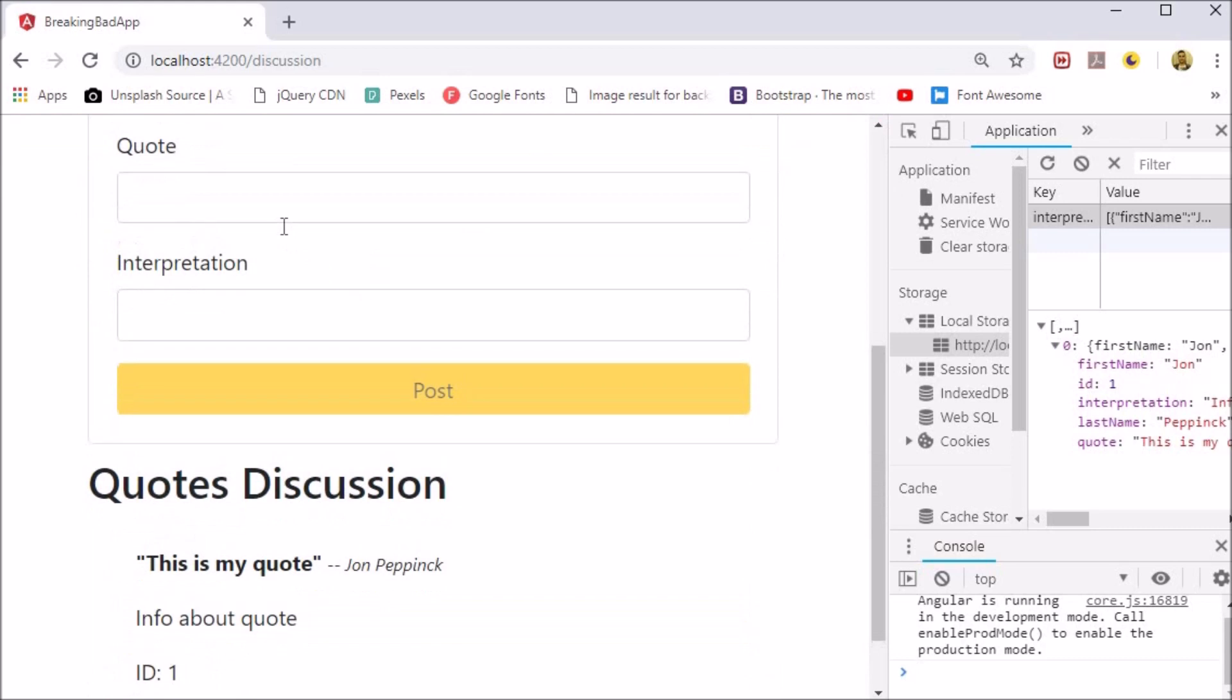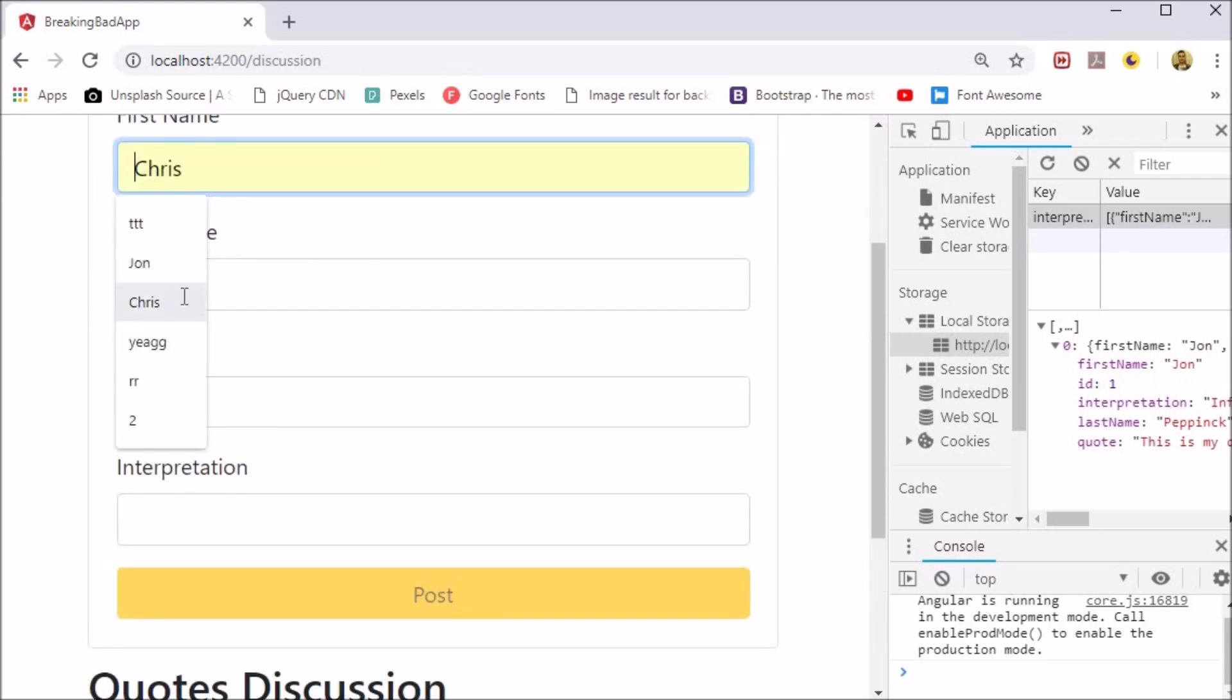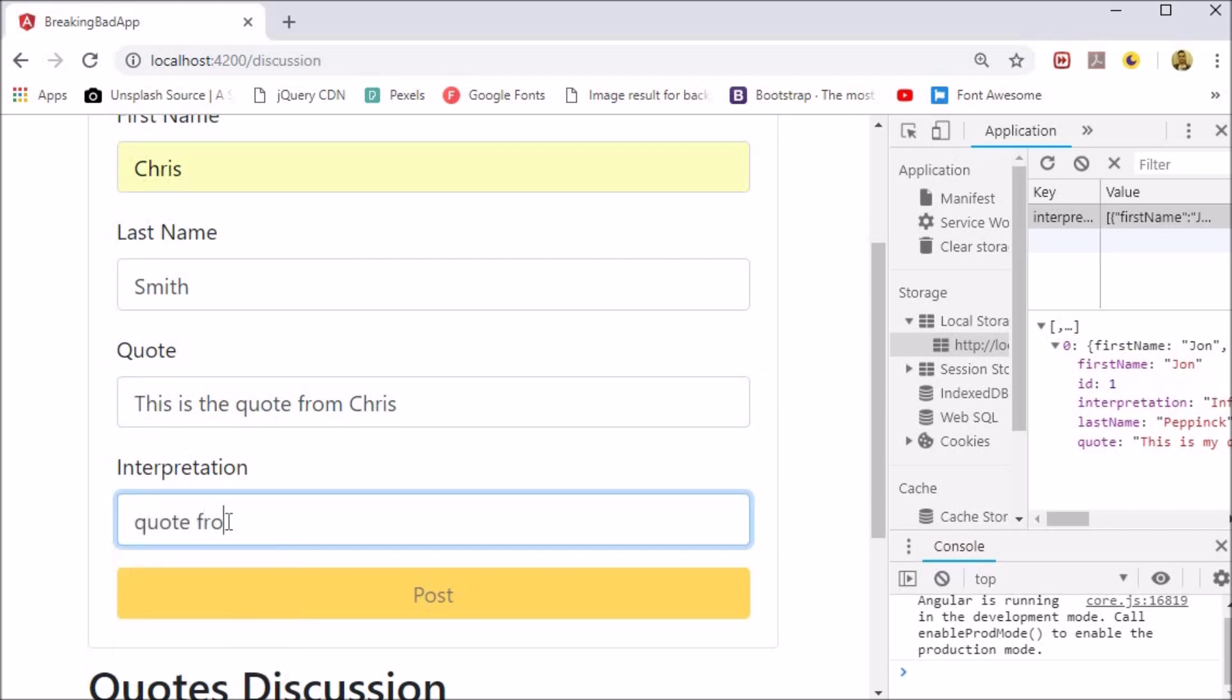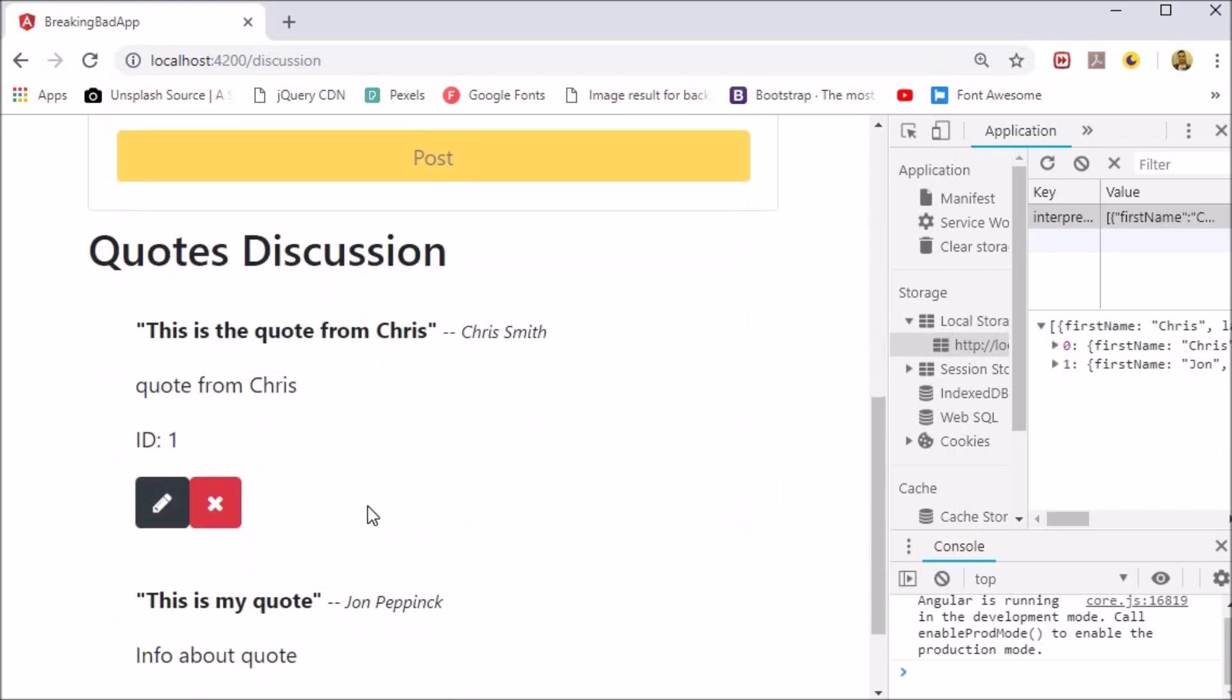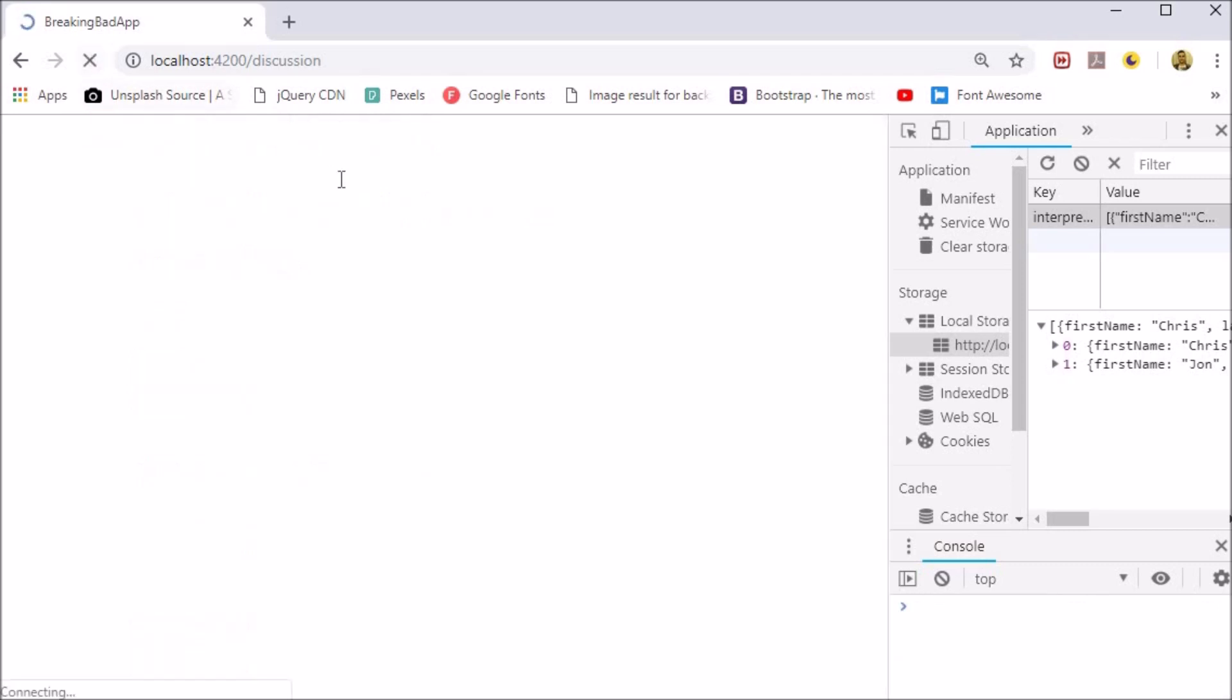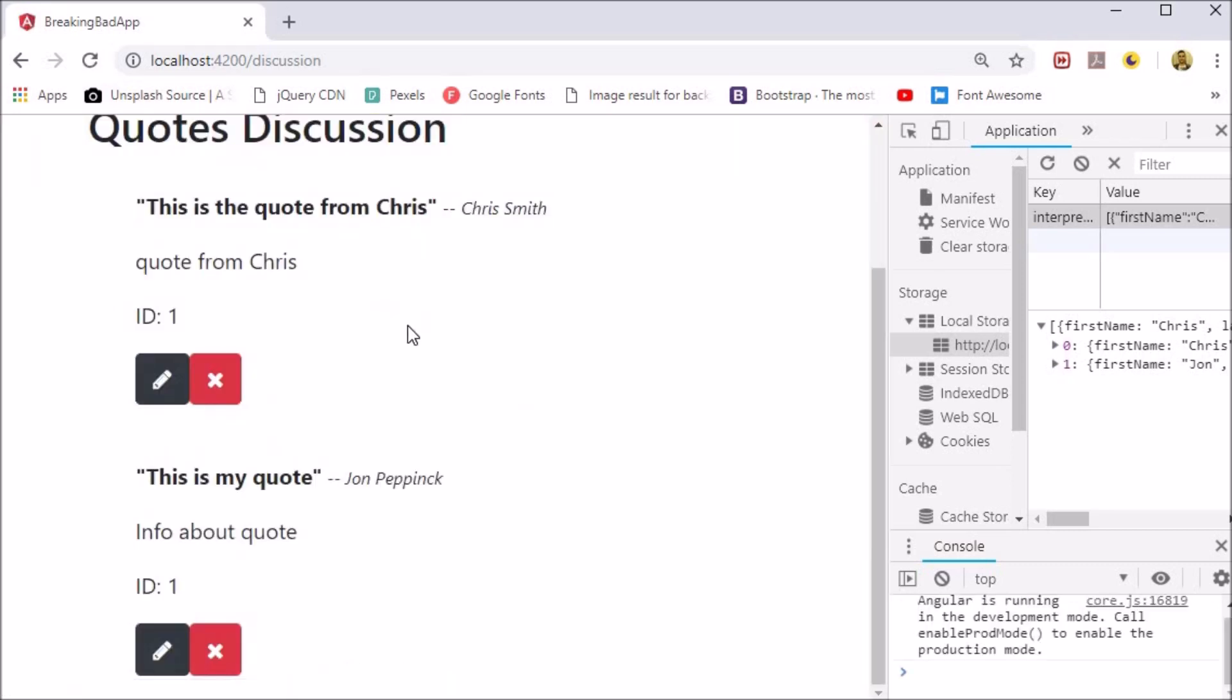Now if we reload the page we can access the posts from local storage and they are output to the page. If we create a new post, it is added. Note the ID is 1 as well. We will fix this in the next video.